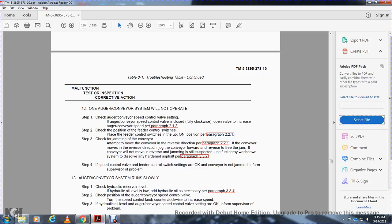Malfunction 12 — One auger system will not operate: Check the auger airspeed control valve setting; if closed (fully clockwise), open the valve. Step 2, check the position of the feed control switch; place in the up/on position, paragraph 2.2.1. Step 3, check for jamming of the conveyor; attempt to move the conveyor in reverse, paragraph 2.2.1. Joggle the conveyor forward and reverse to free the jam. If the conveyor will not move in reverse and jamming is still suspected, use the fuel spray wash down system to dissolve hardened asphalt, paragraph 3.3.7. Step 4, if speed control valve, feed control switch, and conveyor are not jammed, inform supervisor.